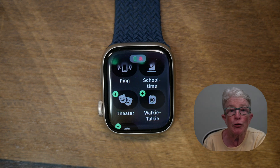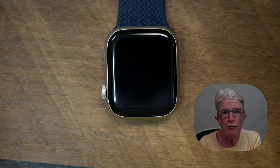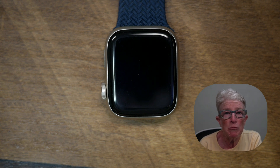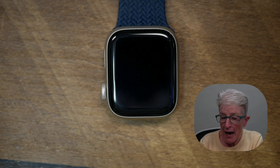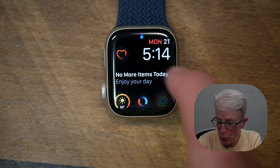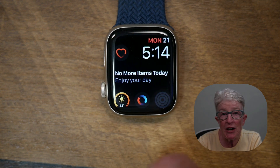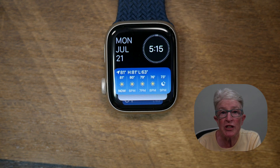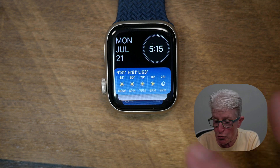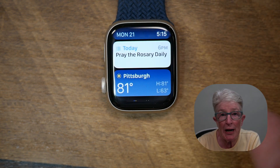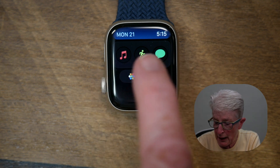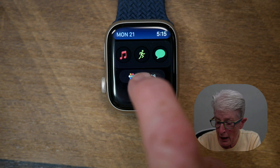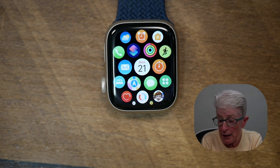If you aren't familiar with the Smart Stack, it's a set of widgets that uses information such as the time, your location, and your activity to automatically display the most relevant widgets at the right time in your day. To access the Smart Stack, tap on the watch, put in your code, and swipe up from the bottom of the screen. The Smart Stack shows live activities so you can stay on top of things in real time, like the score of a game or the progress of your food delivery. At the very bottom you'll also find music, workout, messaging, and if you tap on All Apps, you can get to any app on the Apple Watch.